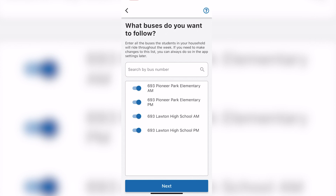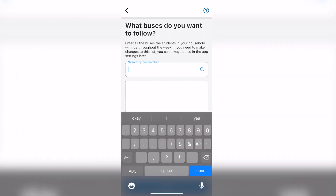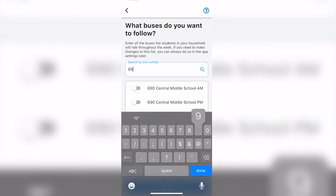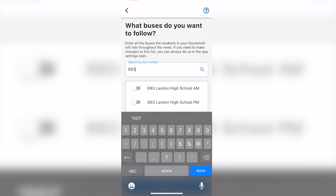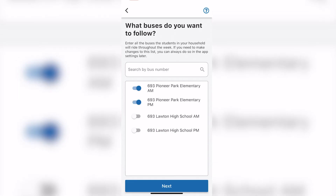Once there, slide all the buttons to the left to deselect the buses you are currently following. Now, once again, search your bus by its bus number and select the new versions of the bus or buses you wish to follow, and slide the button to the right to select.